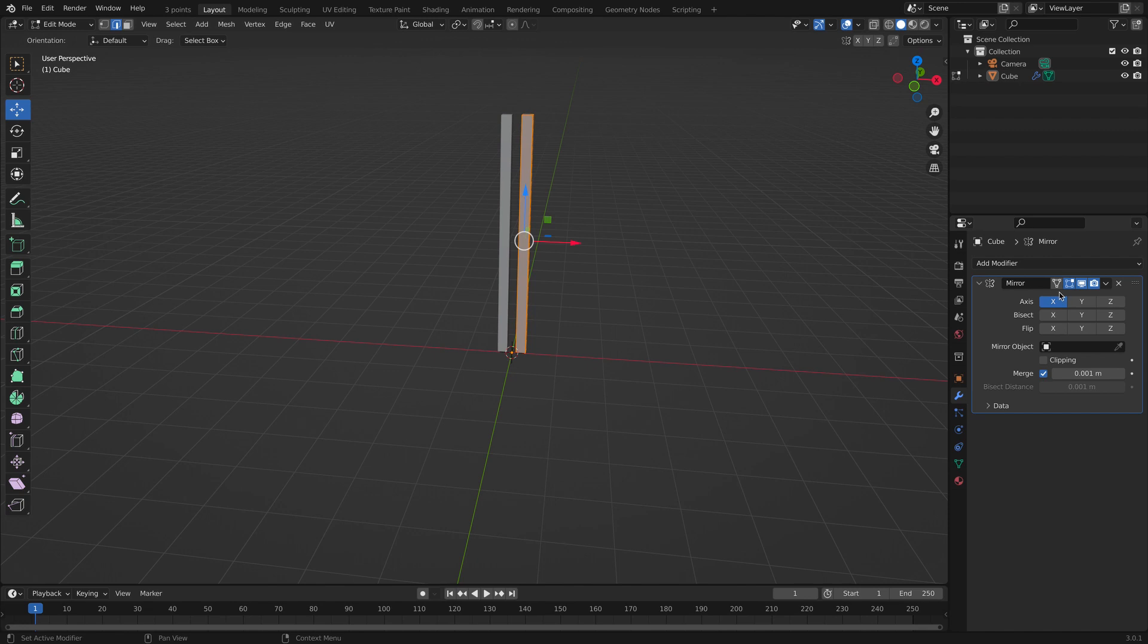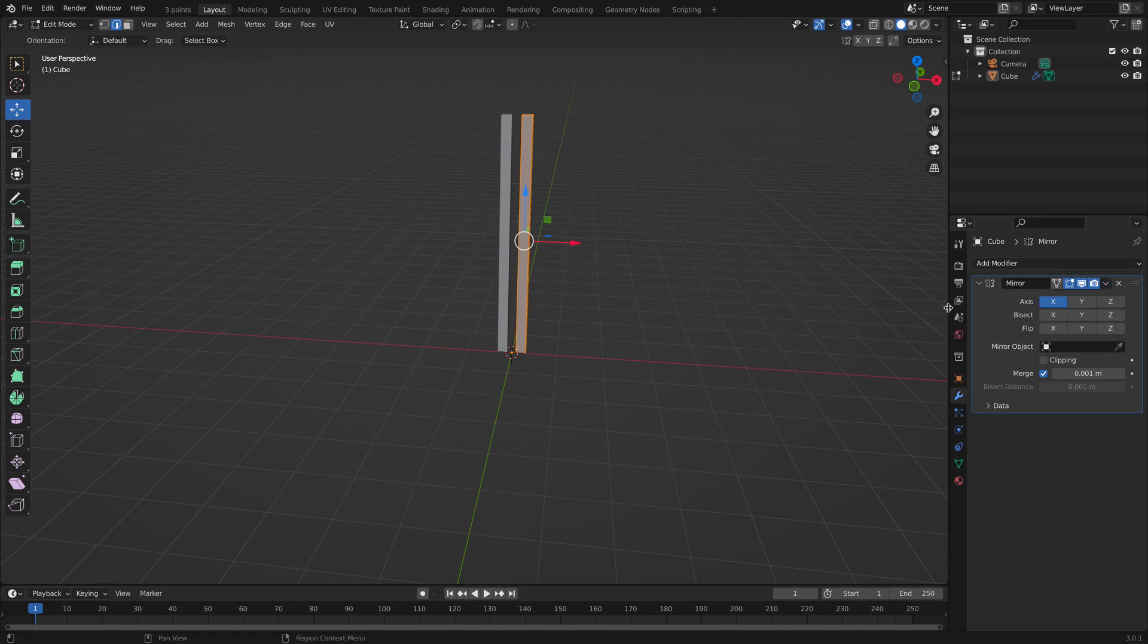If you want to click, if you want something to be permanent, you click apply. But the thing is, we can't click apply because we're still in edit mode. We have to go to object mode to do that.